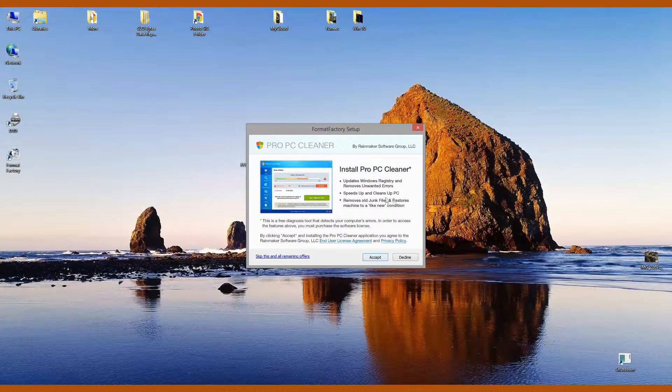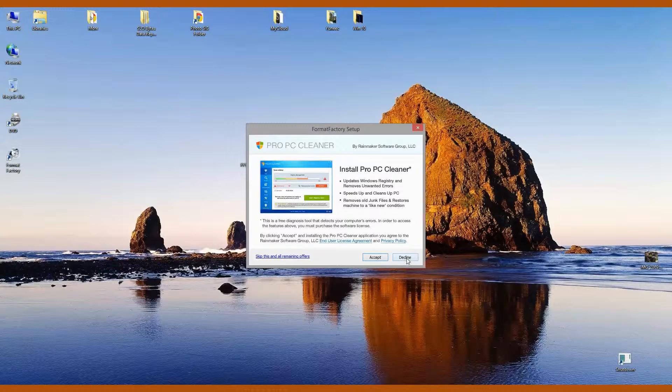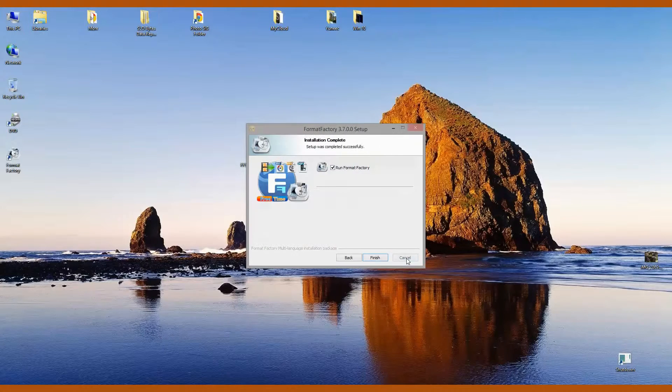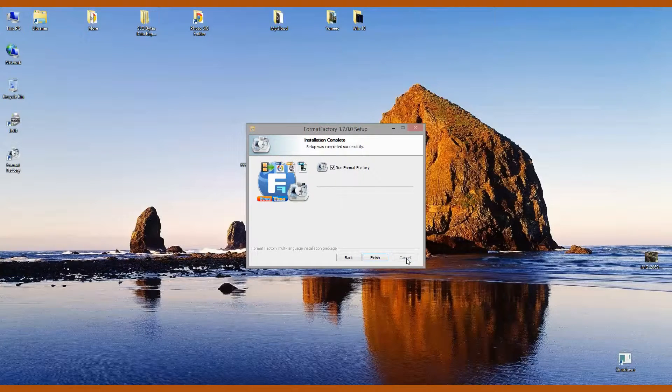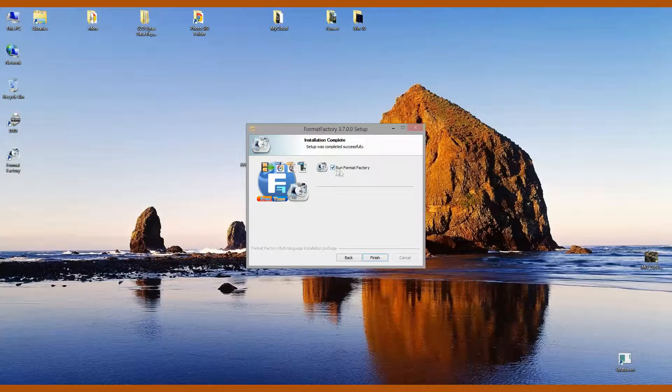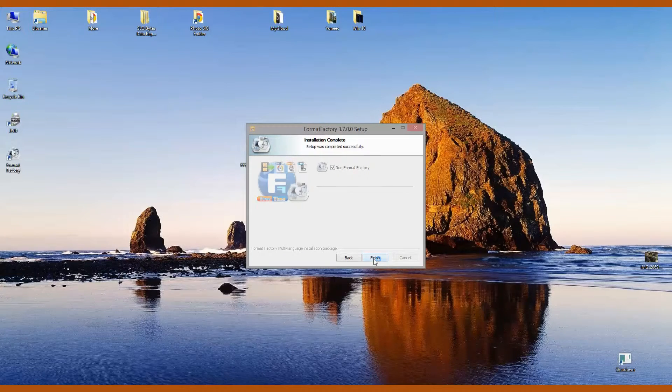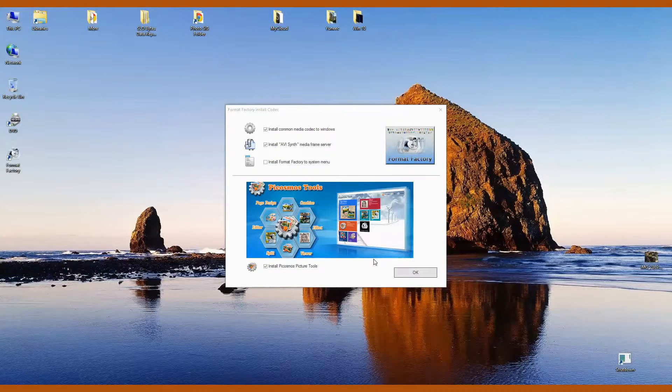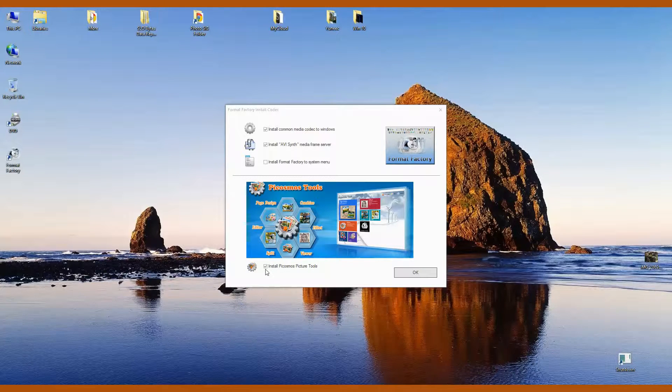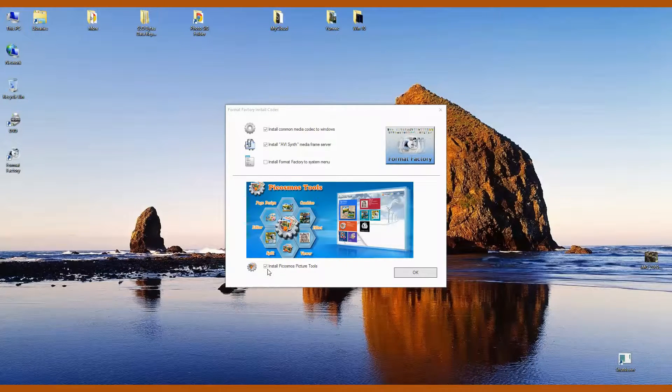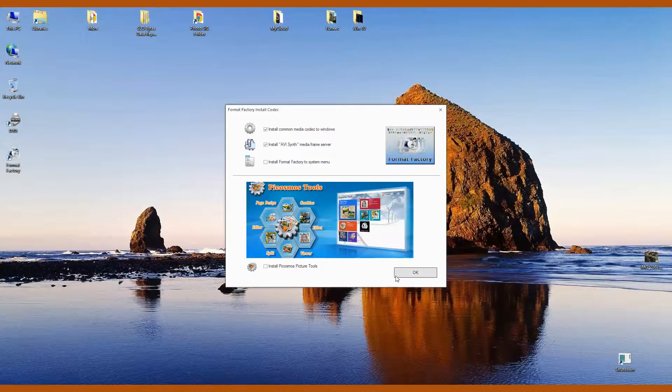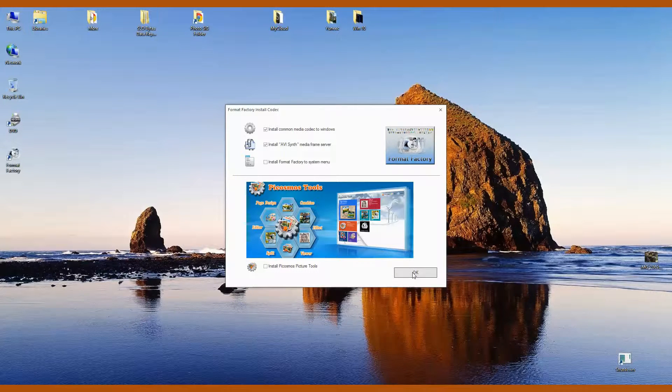I don't want to install Pro PC Cleaner, so I'm going to decline that offer. I don't want Simply Fast. I'm going to decline that offer as well. I do want to run Format Factory, so I'll leave that box checked and click Finish. I'm going to uncheck Install Picosmos Picture Tools and then click OK.